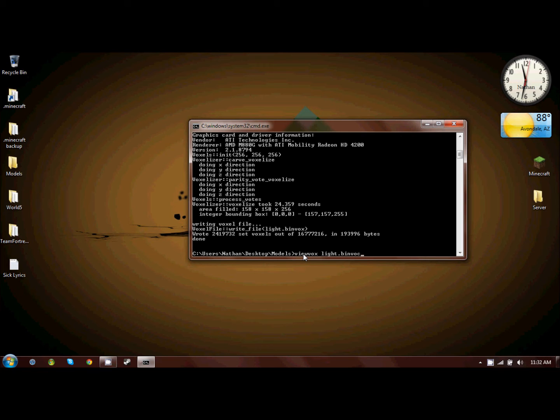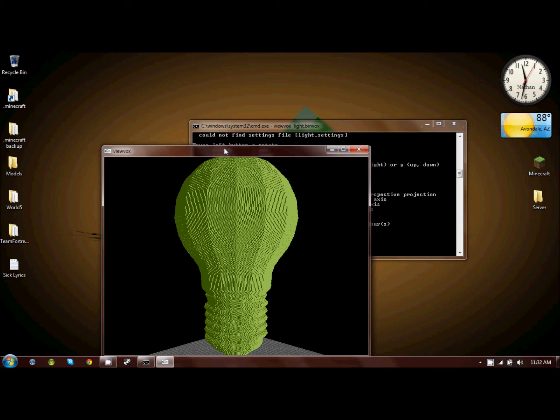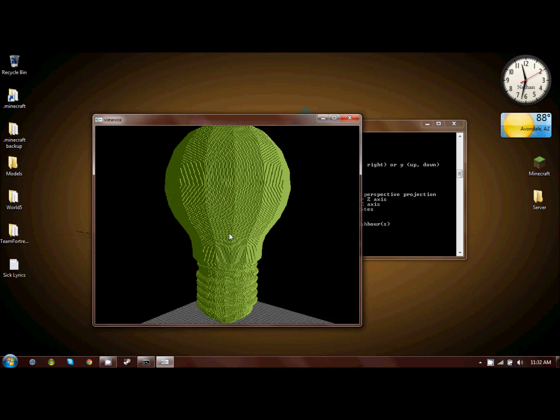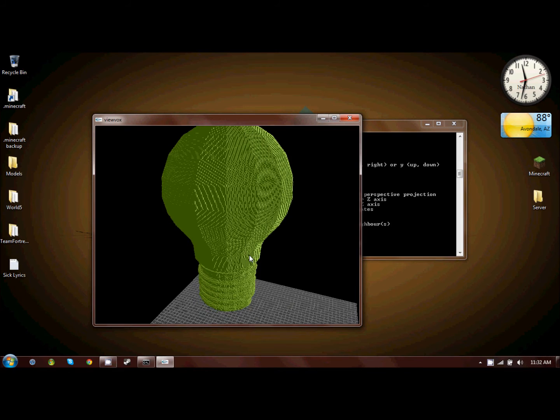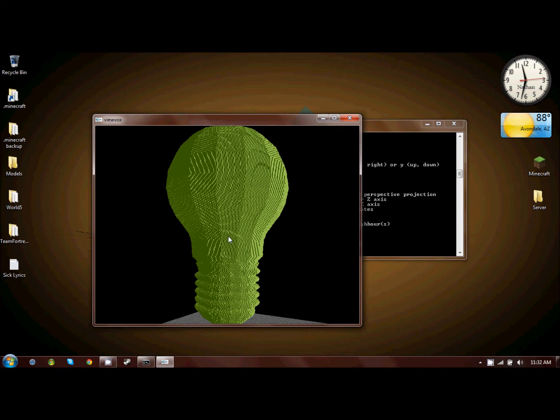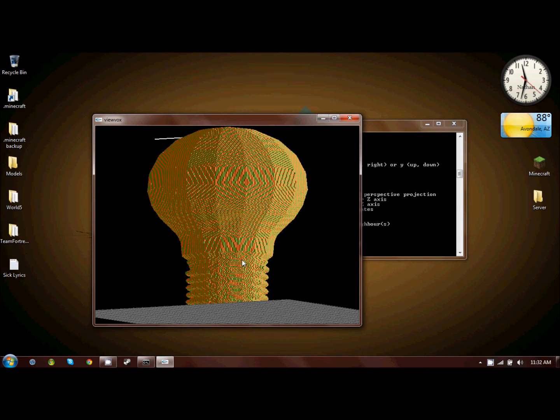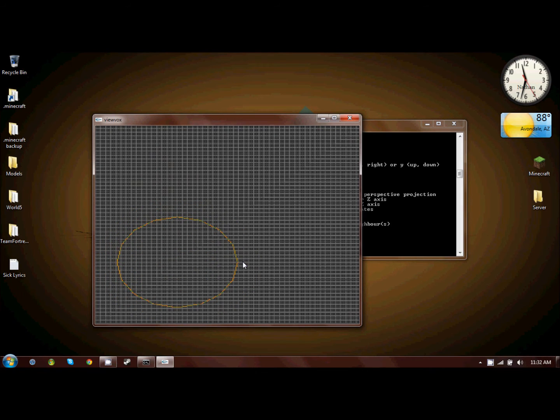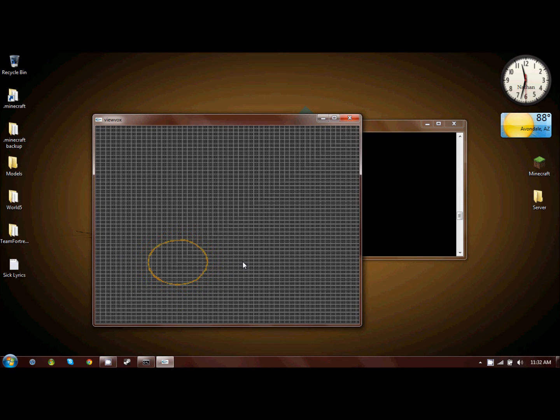So we're going to want to open our binvox file, and here's our light bulb. It is rather large, but click A. Each color is a separate square. Look at it from the top in single slices, and you can see that these are each layer that you're going to want to build.